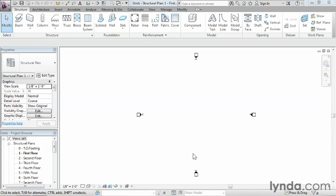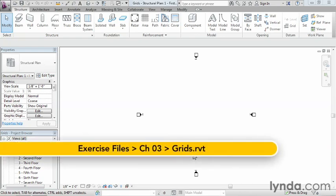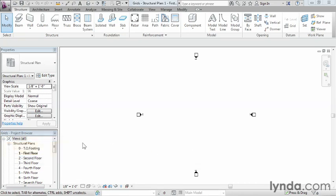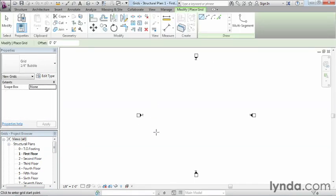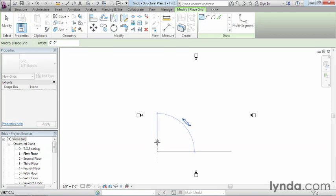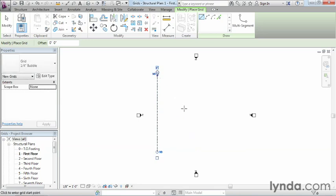A structural grid is used as a layout and dimensioning tool for those creating the structural layout of a building. To create this grid in Revit, we need to be in a floor plan view — so go to the 1-First Floor view. Underneath the Structure tab on the ribbon, come over to Grid and select it. Move your mouse down to somewhere in this general area on the screen, click once, move straight up, and click. The exact length of these doesn't really matter — we can always make adjustments later.